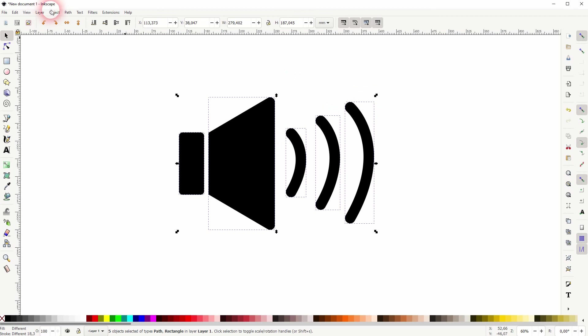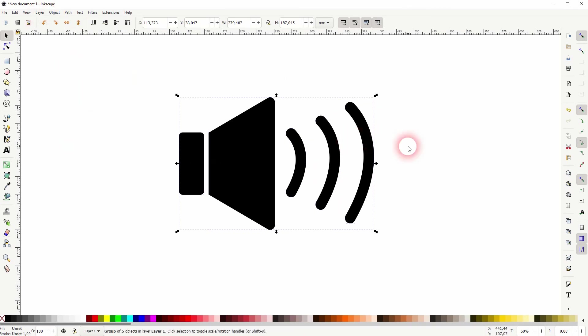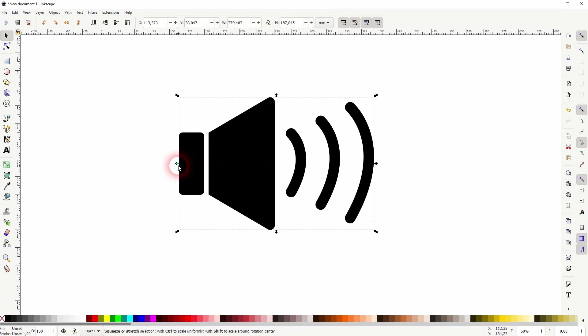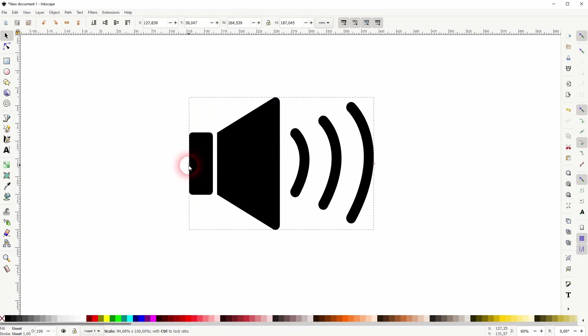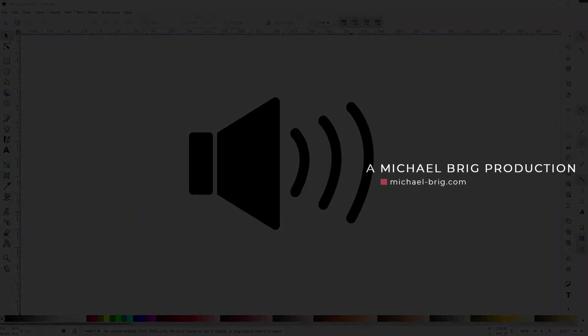You can now select it all, go to Object and Group. And this is how you can create a speaker icon in Inkscape. Thank you for watching, and I'll see you next time.